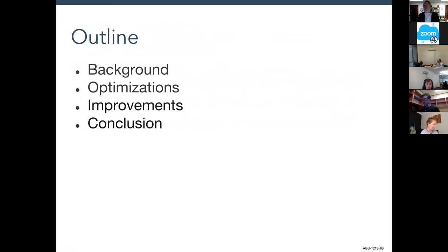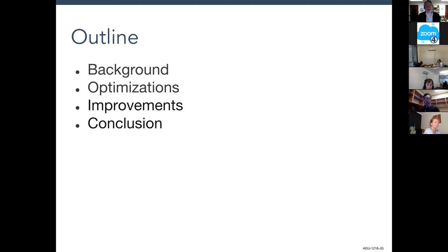Here's what I'm going to talk about. First, some background about the data server and the configurations we set up to serve these kinds of data. Then I'll talk about optimizations to the algorithms we implemented, followed by graphical data showing those optimizations resulted in improvements. Finally, my conclusion will be comments about how applicable these are in general.